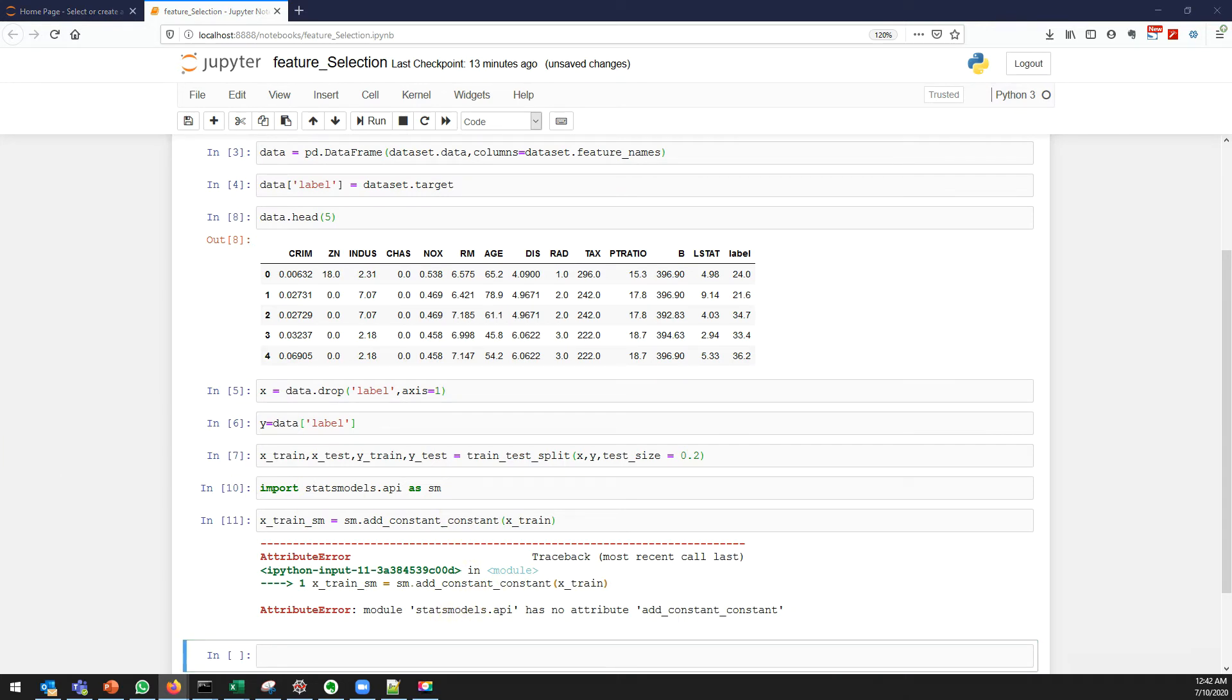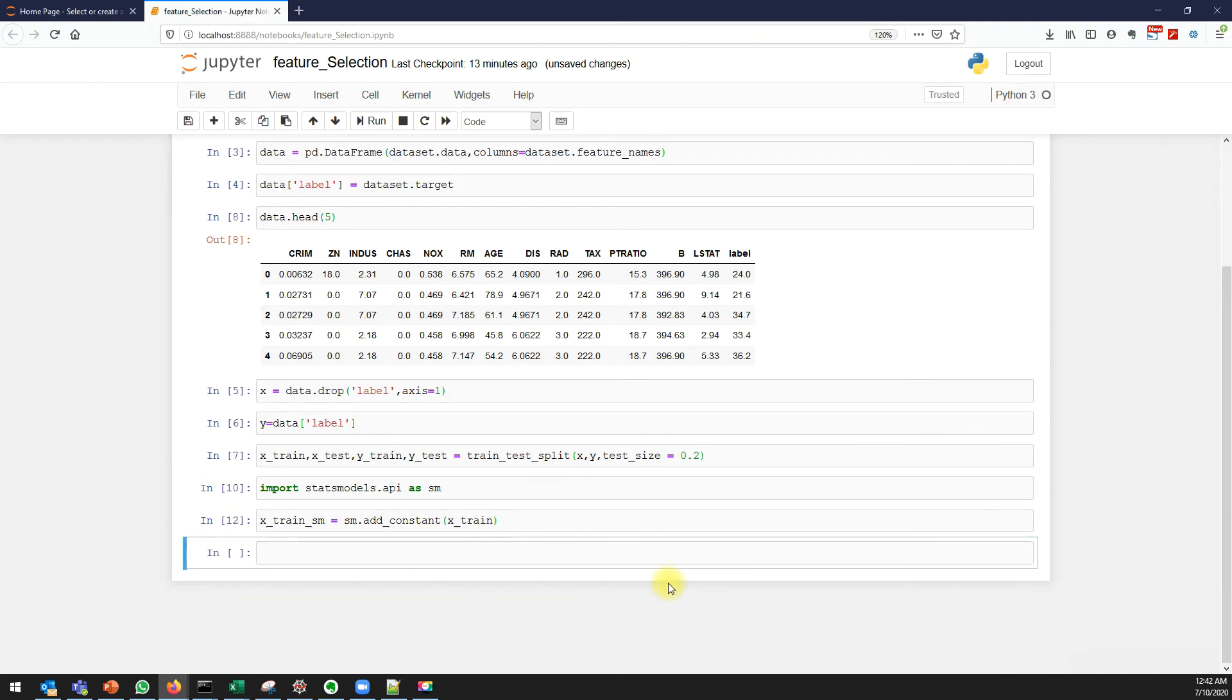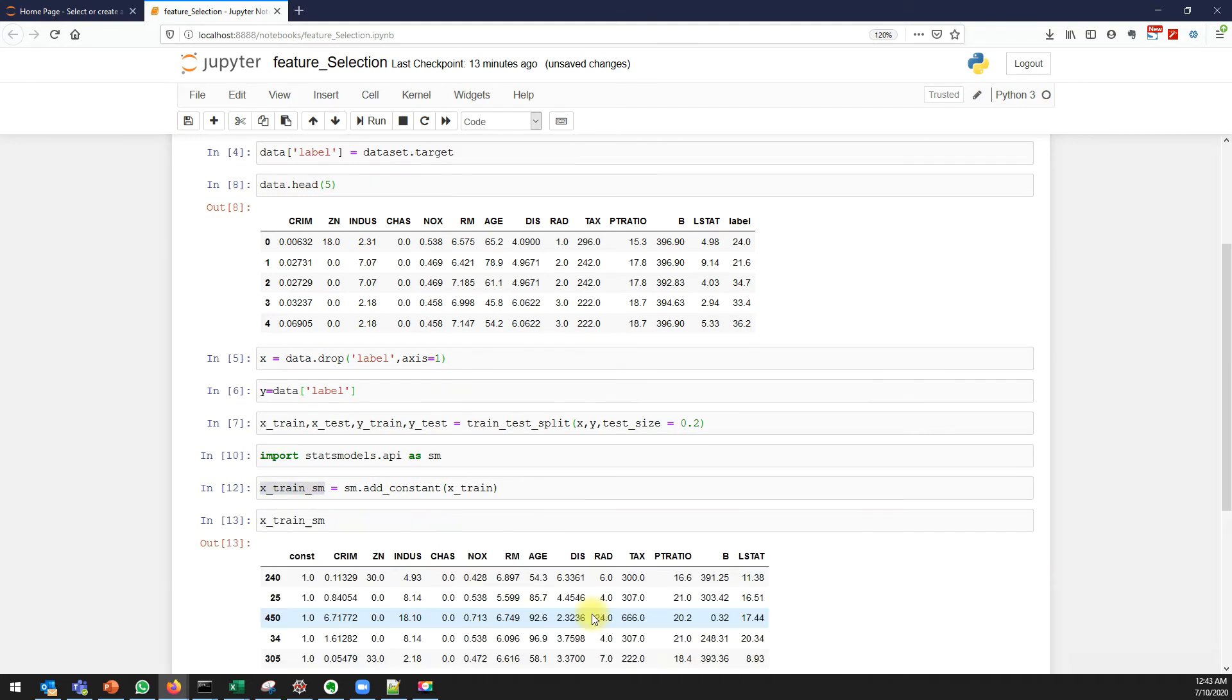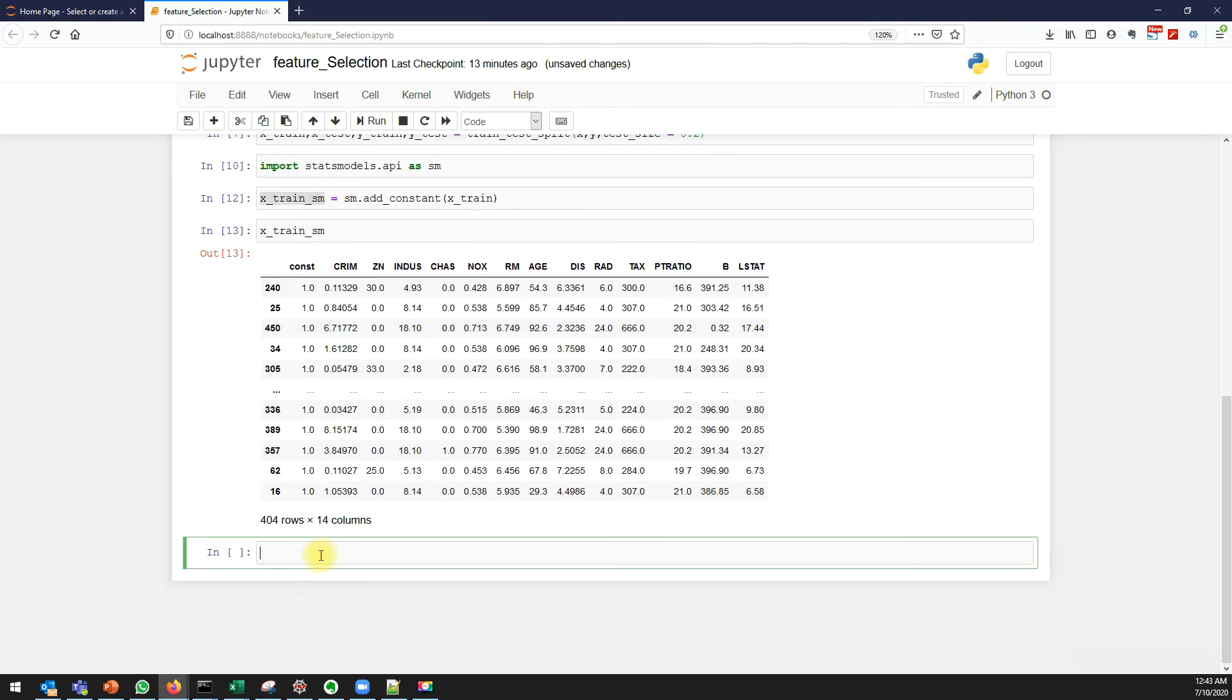There was a spelling mistake. Now we have a constant added. Let's try to fit our model using sm.OLS.